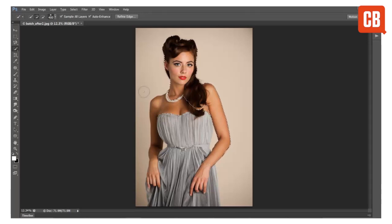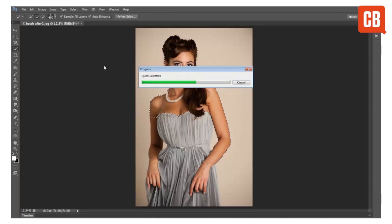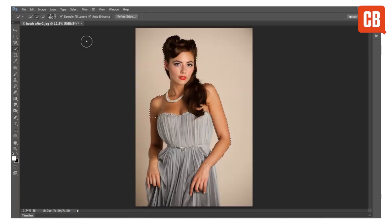Now by default the tool is set to add to selection. You can see this icon here is checked, which means that as we paint we can add more areas to our selection. But if we want to subtract areas we can check the subtract from selection icon up here.